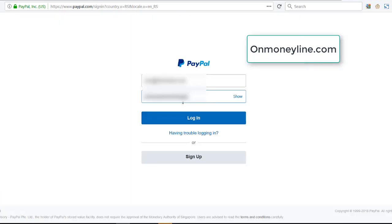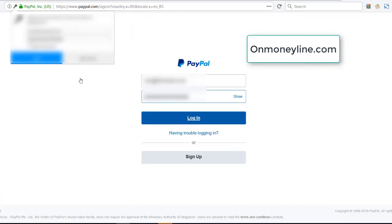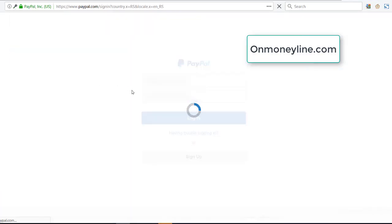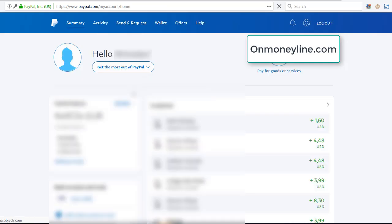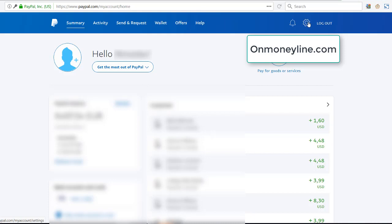Insert our password, we click log in. Here we are, we're logged into our PayPal account. Now see this little icon here, this little wheel looking icon next to log out, you click that.